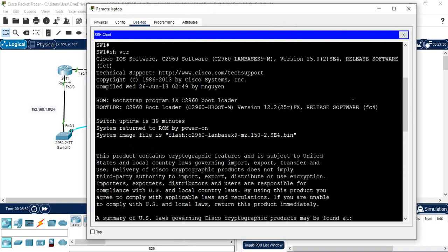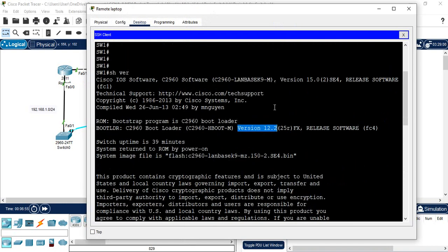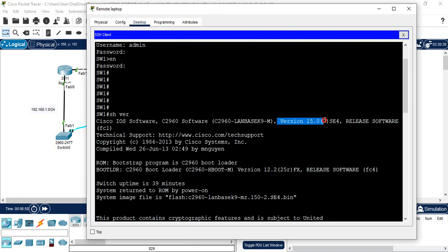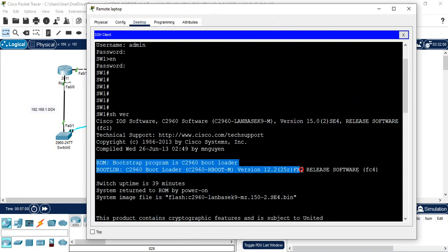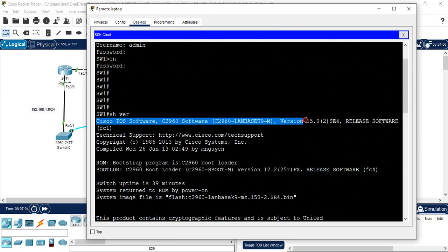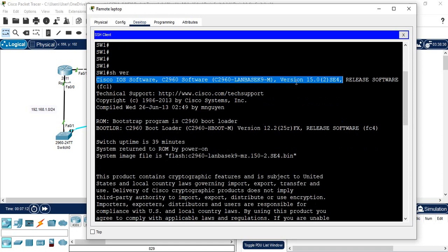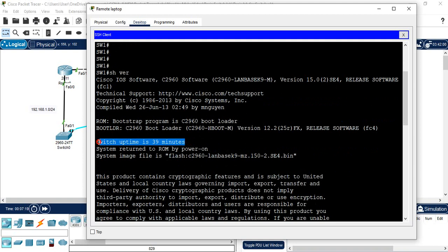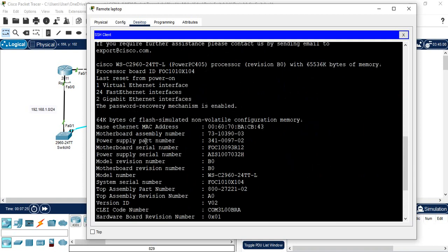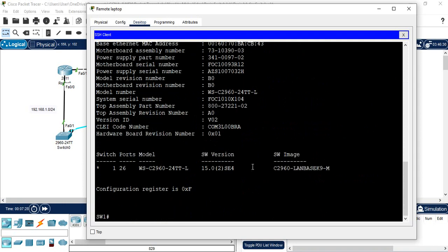You can write 'show version' to check the version of the switch. The Cisco IOS software version is 15.2 — nowadays we use above 16, but this is also acceptable and you can run many commands. You can check the switch uptime — for example this switch has been up for 39 minutes. You can also run 'show vlan brief' to check how many VLANs you have.